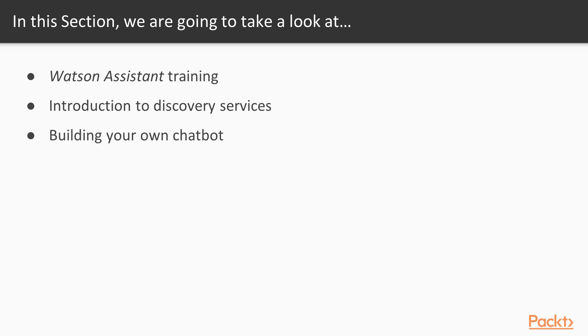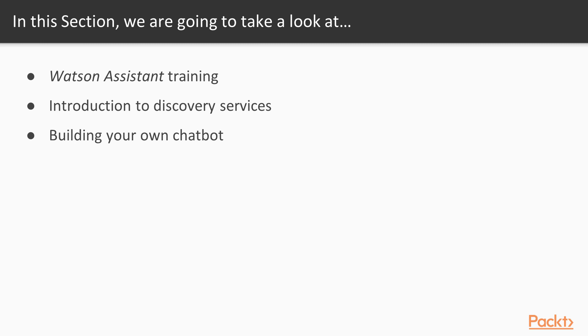After these two videos, we will have a brief introduction to the Discovery Services. The Discovery Services is one of the most powerful APIs because you can teach Watson how to read and interpret some open text to provide advanced answers. And then in the last videos, we will have to build your own chatbot.